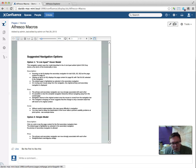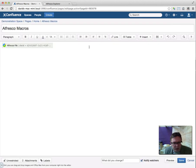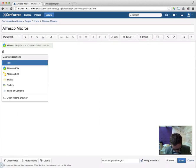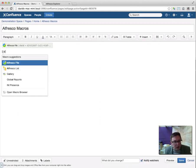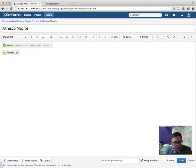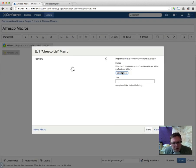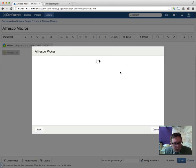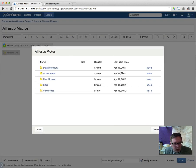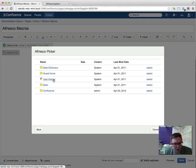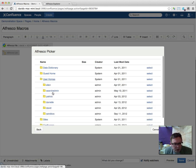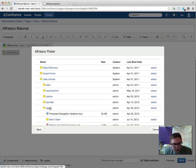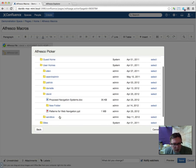Another thing we can do is show an Alfresco folder. So if we go and have a look at a list, we can edit this and select a particular folder that we want. So why don't we go and have a look at the David folder and see what's in there.